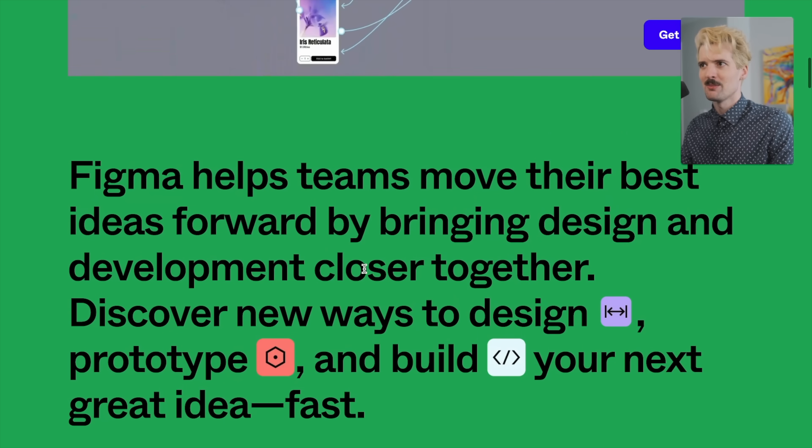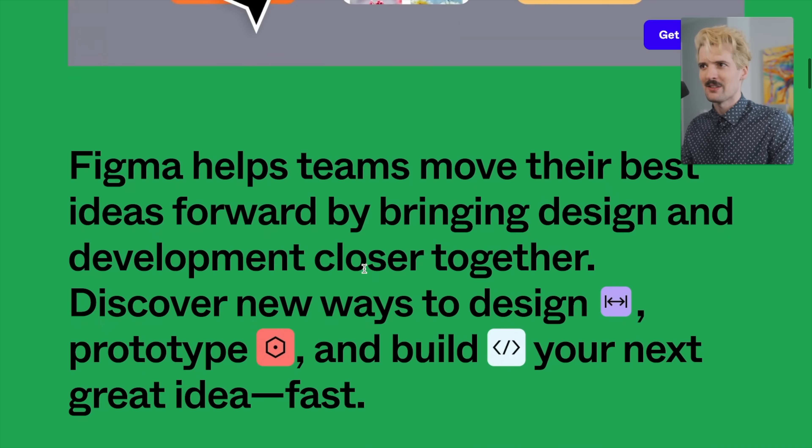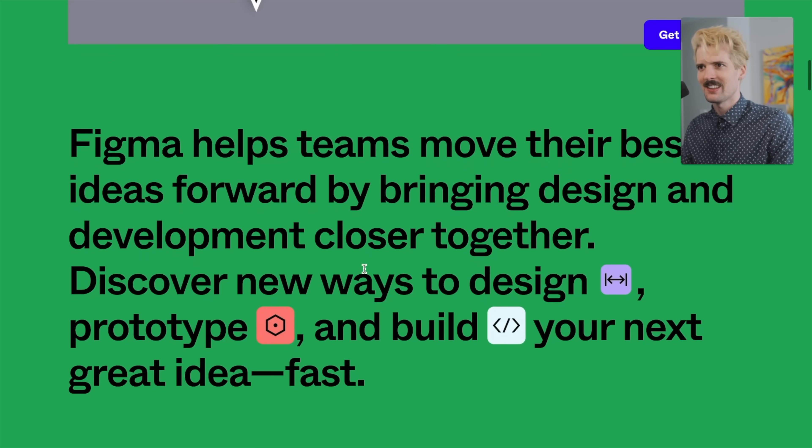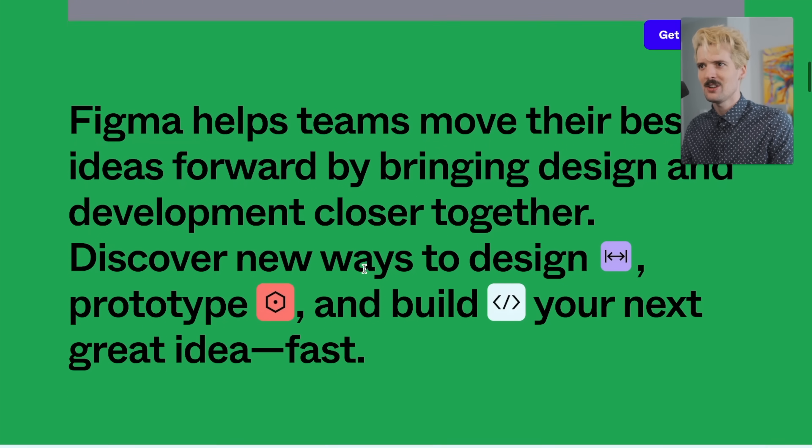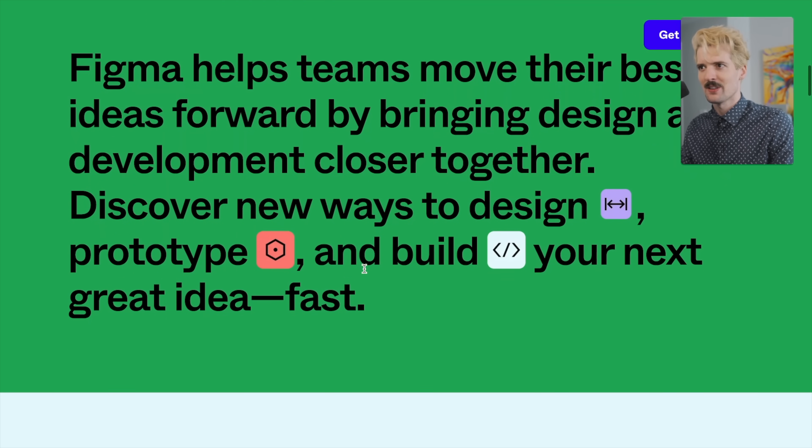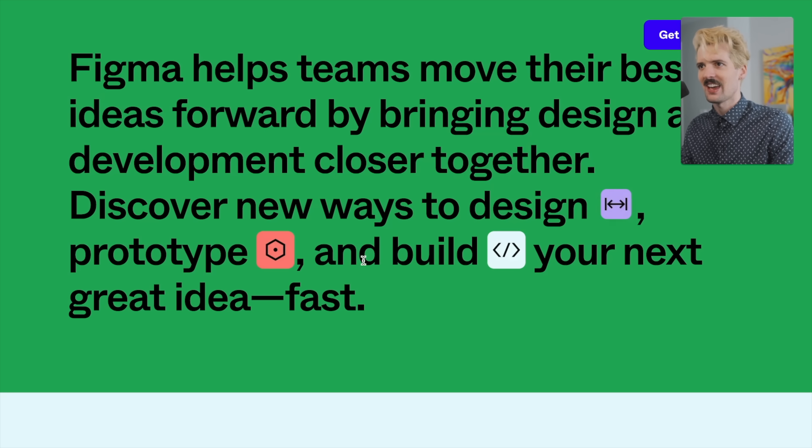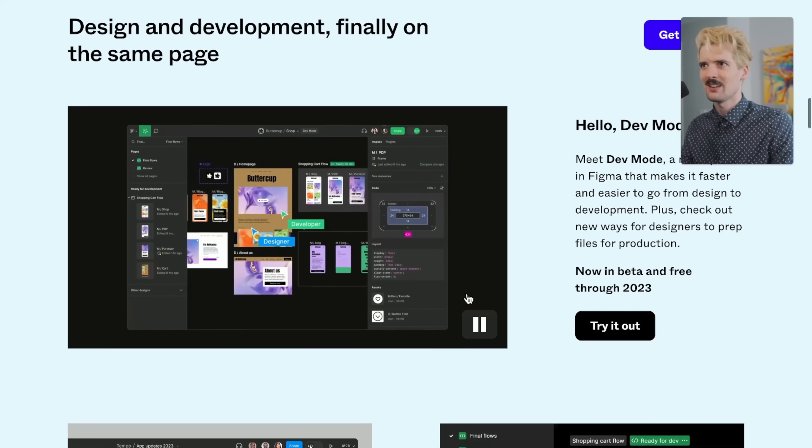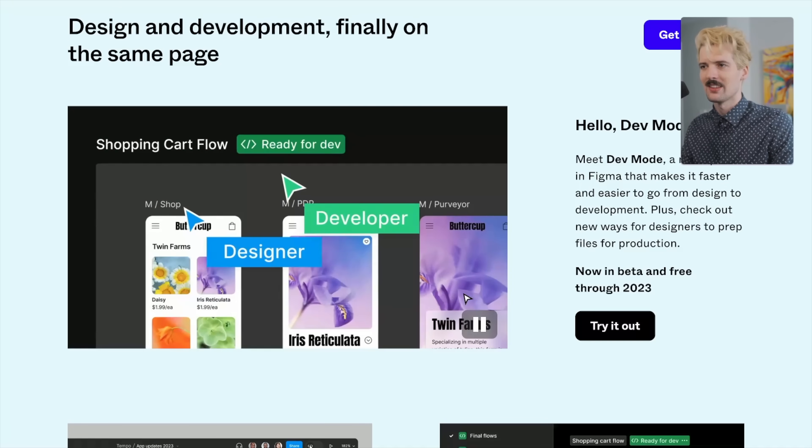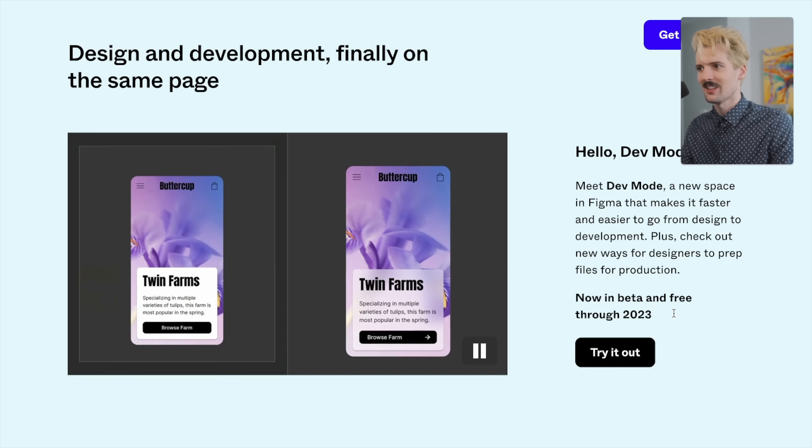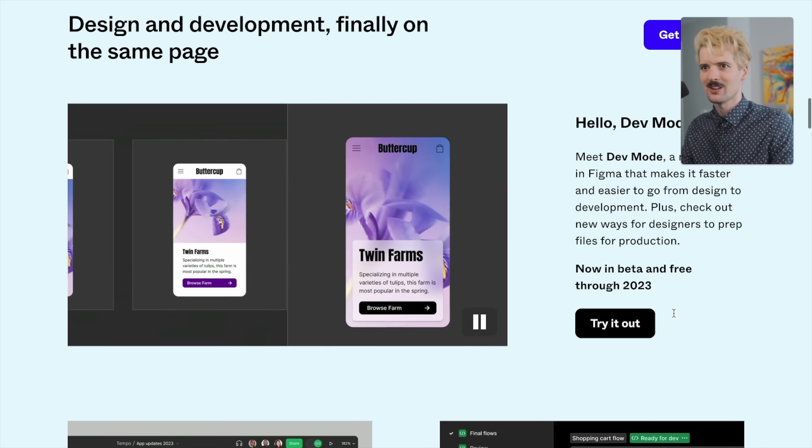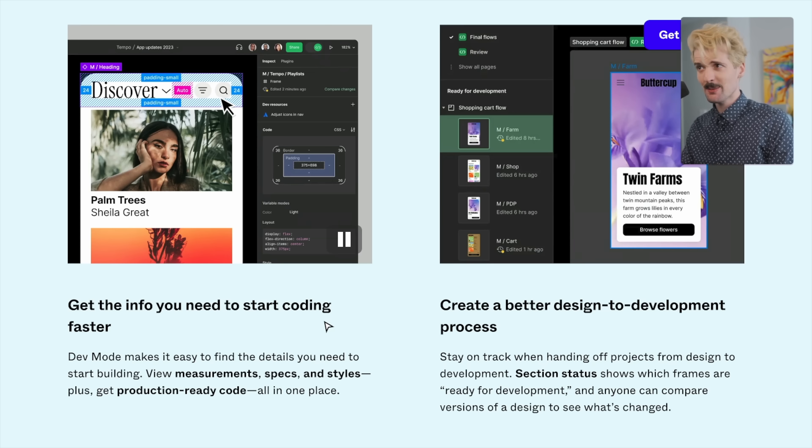Figma helps teams move their best ideas forward by bringing design and development closer together. Discover new ways to design, prototype, and build your next great idea. Interesting that they have these three icons for these different things. Design and development finally on the same page and free through 2023. Interesting. That sounds like they plan to charge in the future.